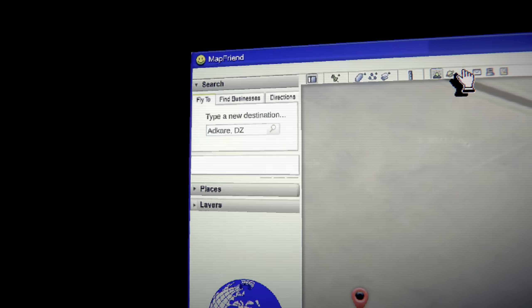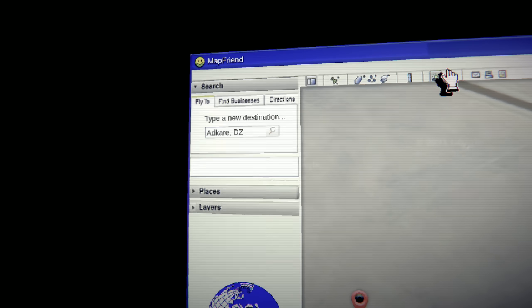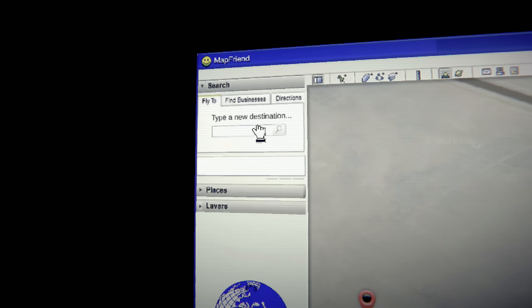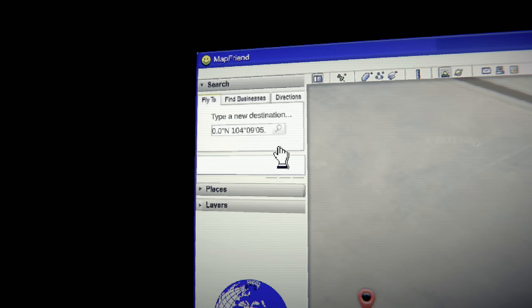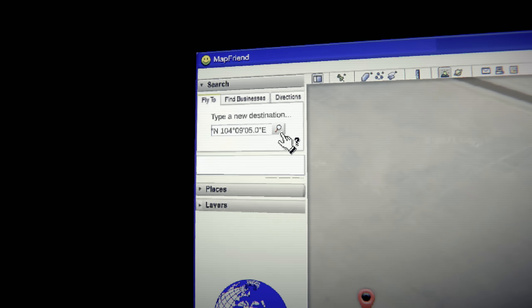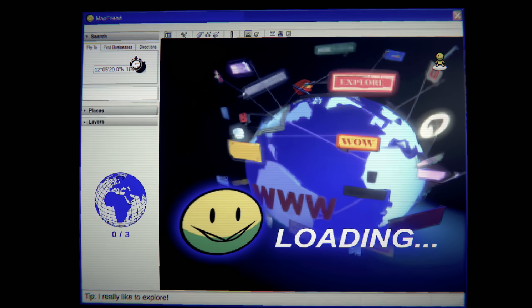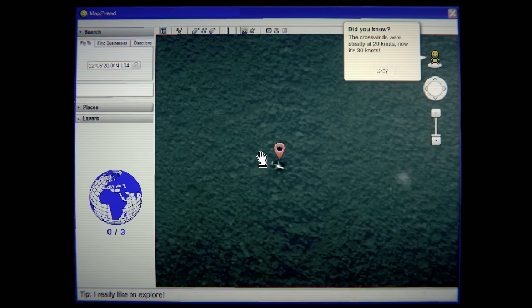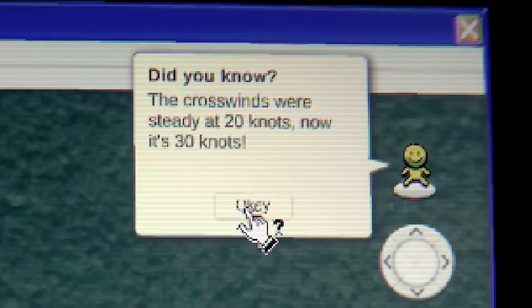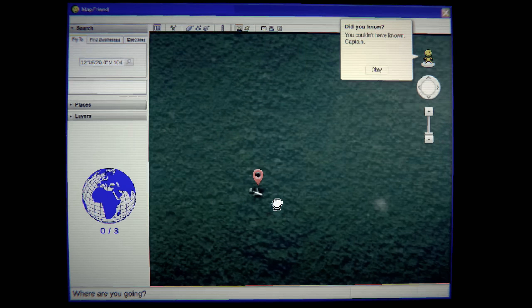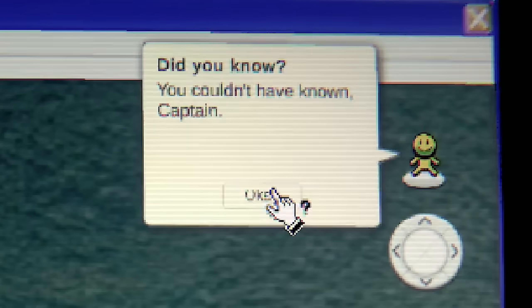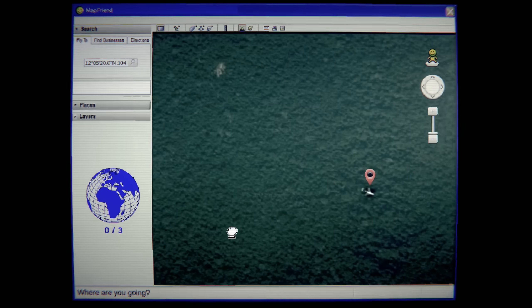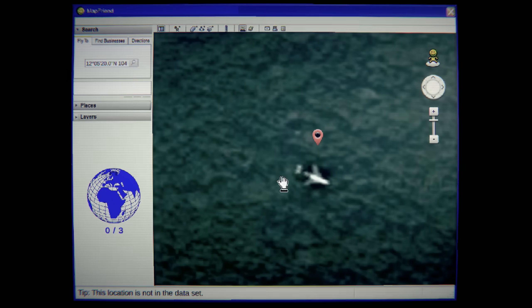Woo. I like how up here it signifies, too. I could, like, potentially change it to nighttime and do other stuff, but it won't let me. Uh-oh. Uh-oh. Uh-oh. Oh, I didn't... I would love to... The crosswinds were steady at 20 knots. Now it's 30 knots. Oh, it's a plane. You couldn't have known, Captain. What? Captain? Did I kill a bunch of people? Oh, God. Oh, God. I hope not.